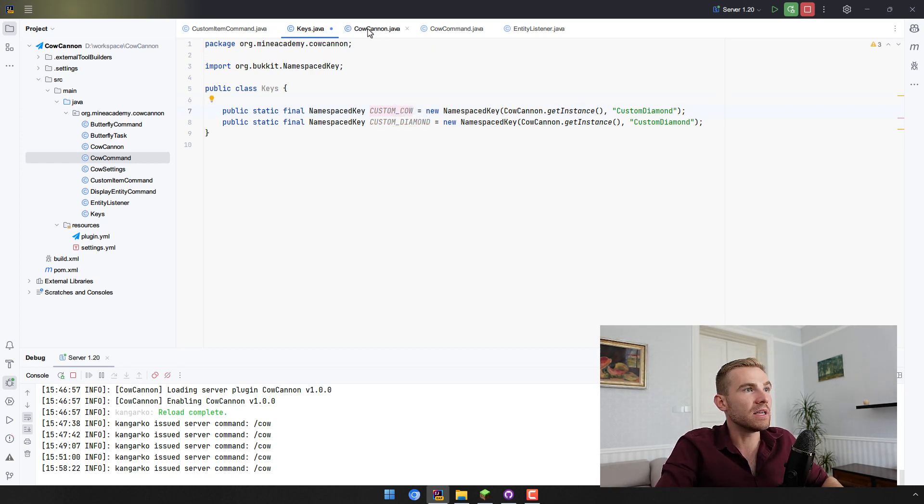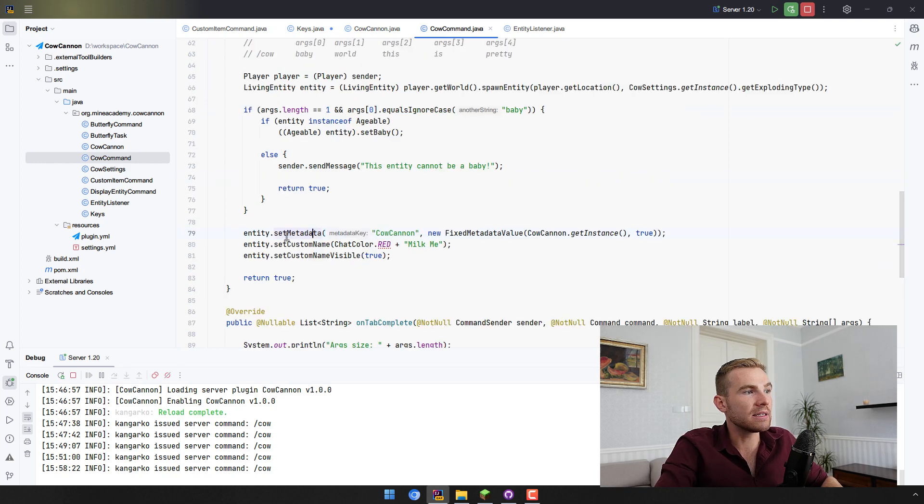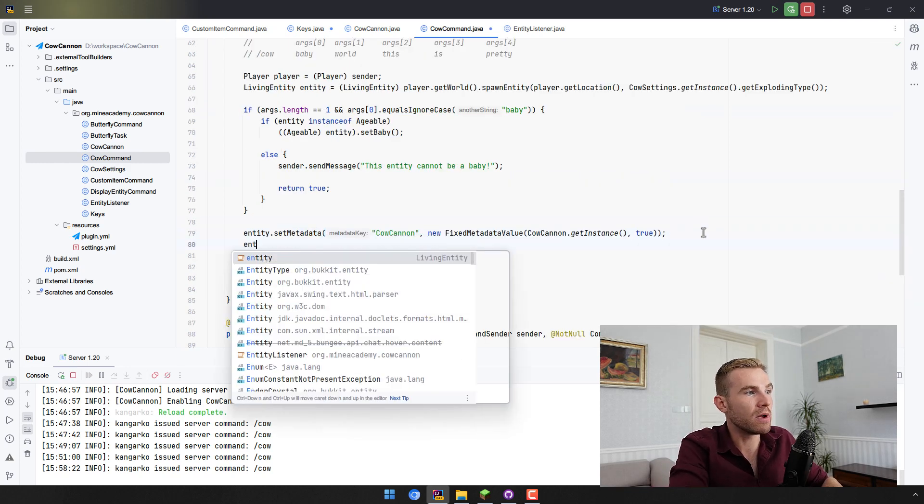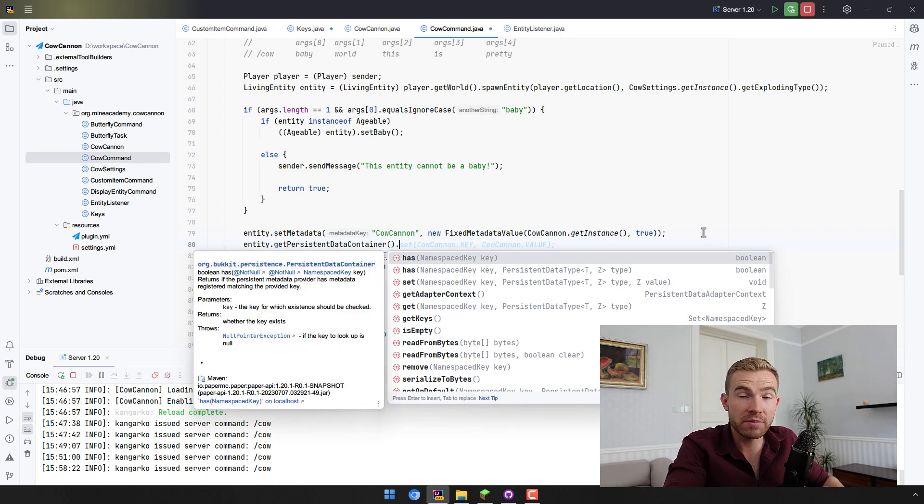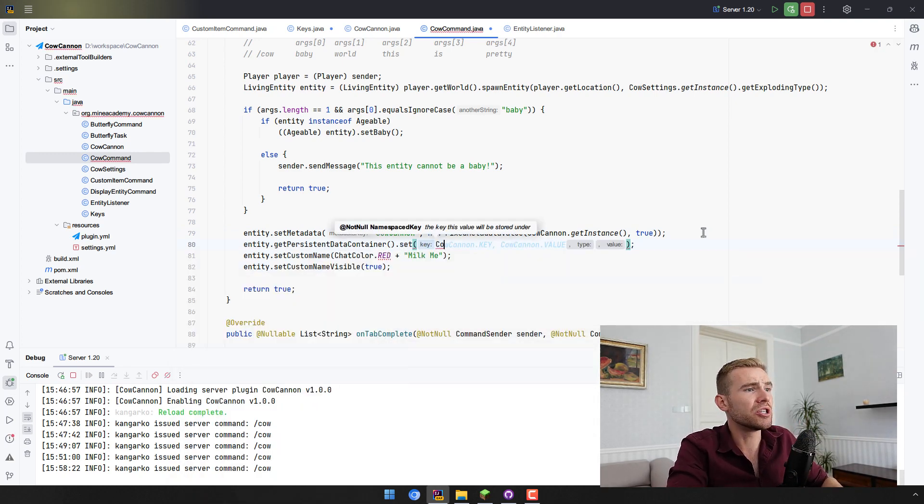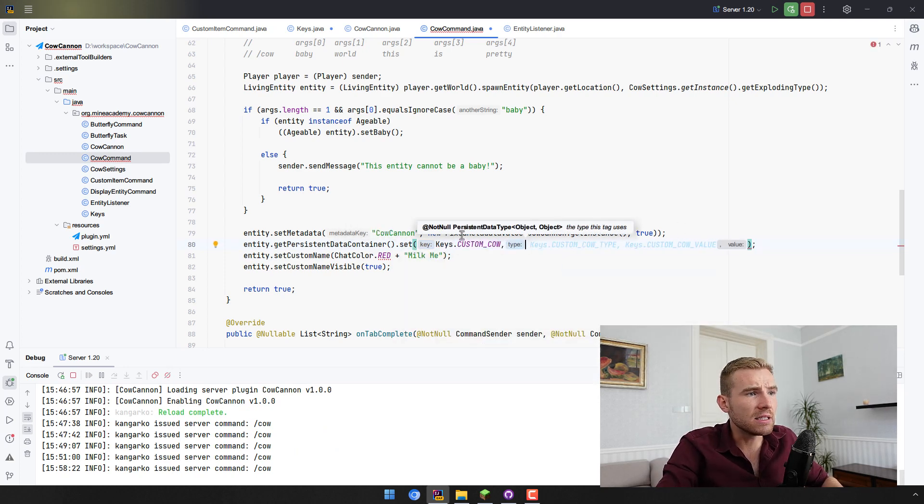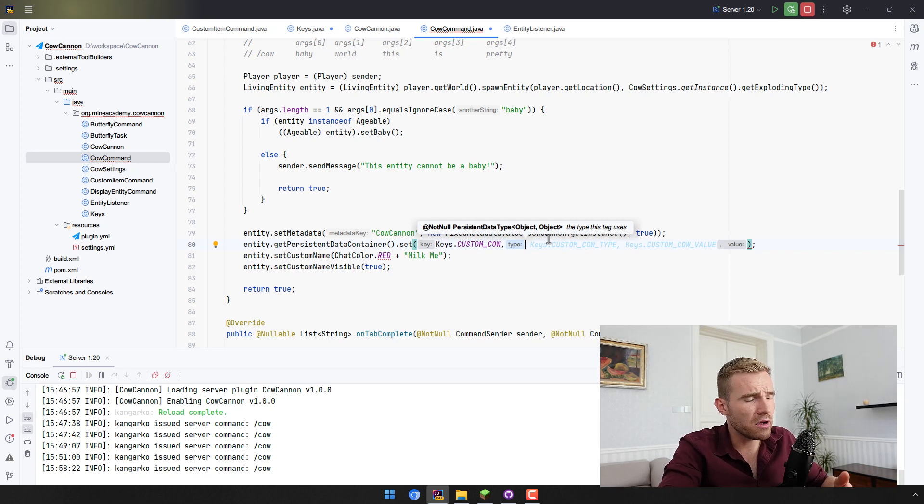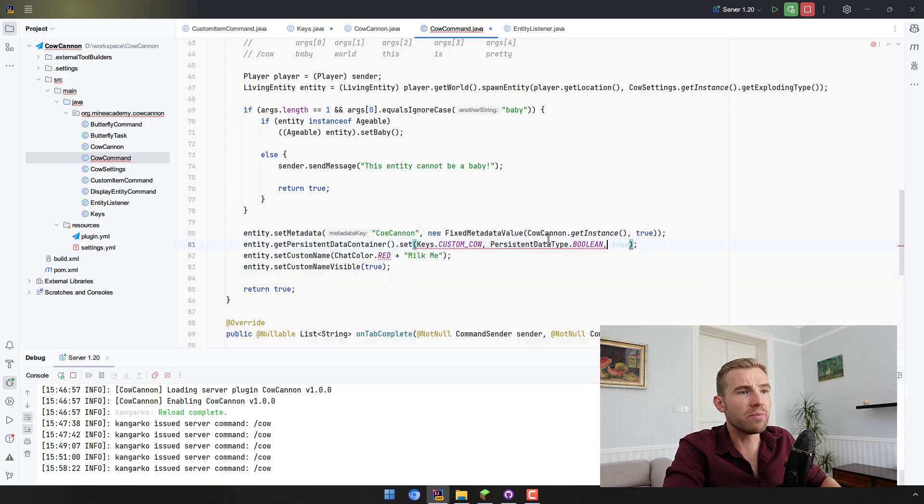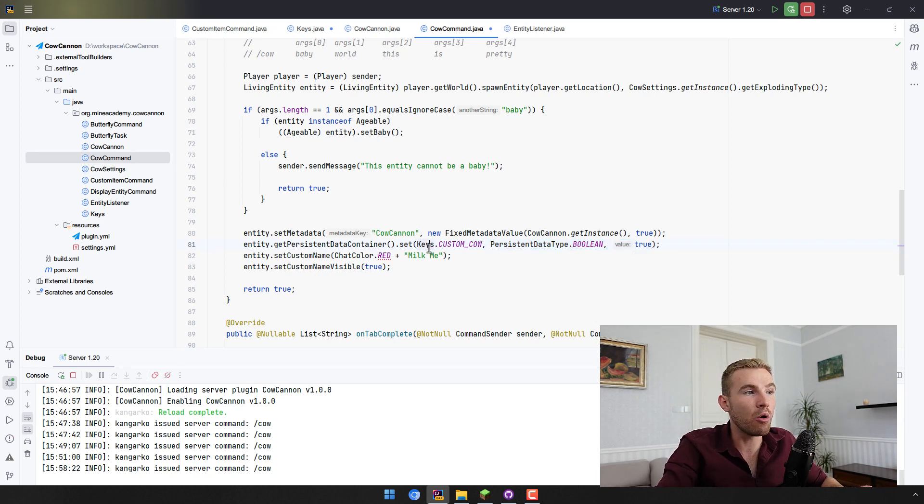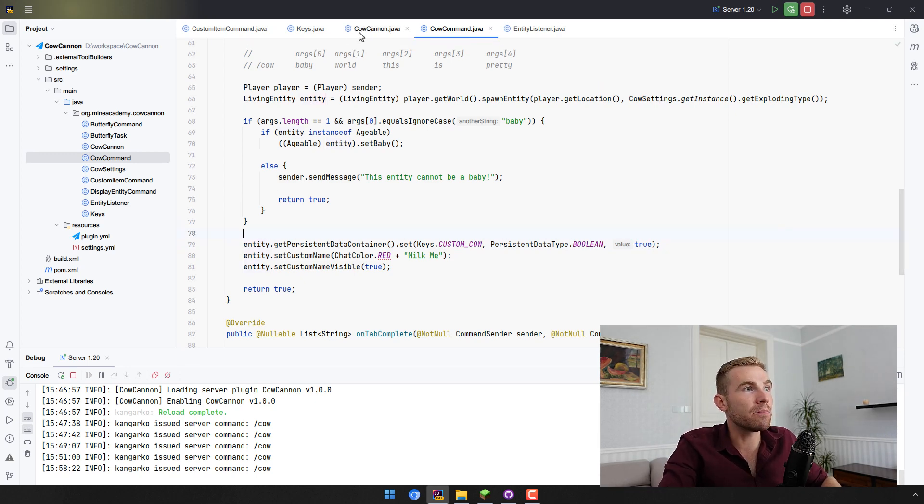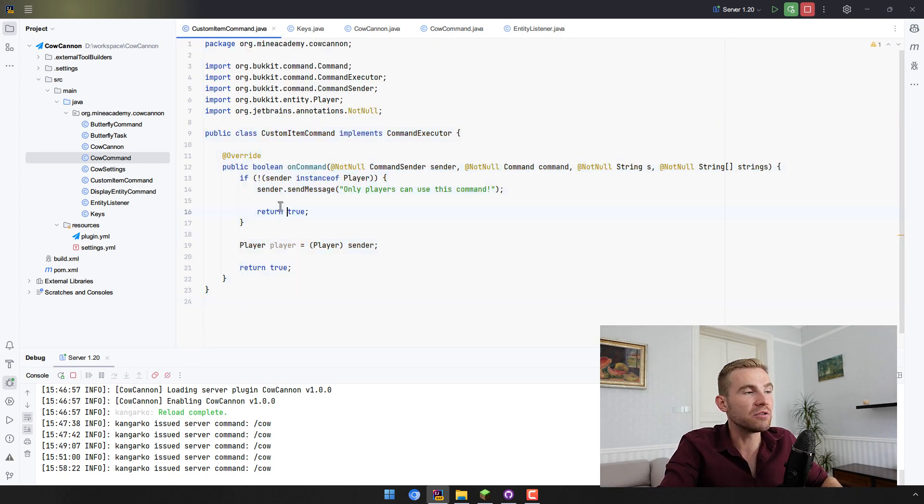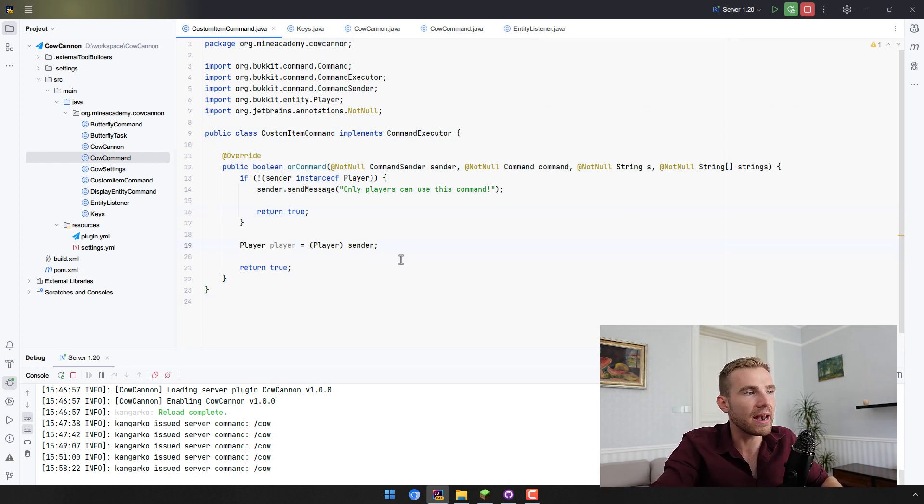I can simply go inside the cow command right here and I can delete this metadata. I can replace it with getPersistentDataContainer to open up the persistent metadata, and then set the key to Keys.CUSTOM_COW. And then it needs a PersistentDataType which simply stands for whichever data type you want to put there in Java. I'm just going to go with boolean, and then the value of the boolean is just true. These two don't really matter in our case because we just want to know if the cow has the custom key. I can delete that and I'm just going to skip through and create the custom item, because this video is about custom items.